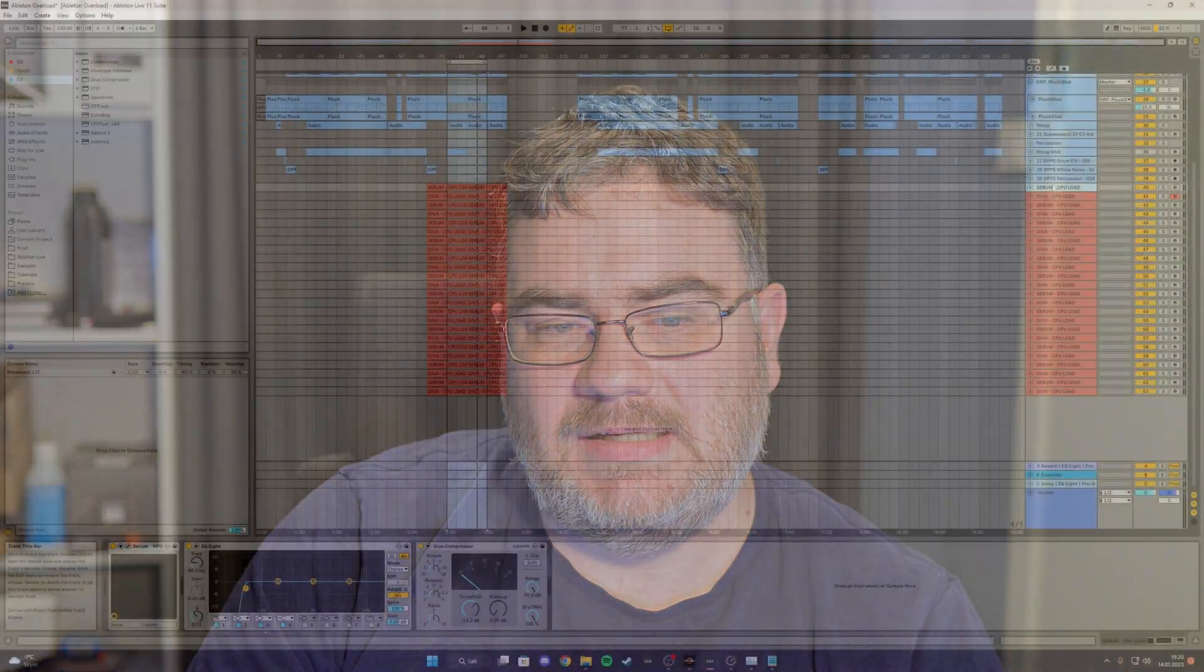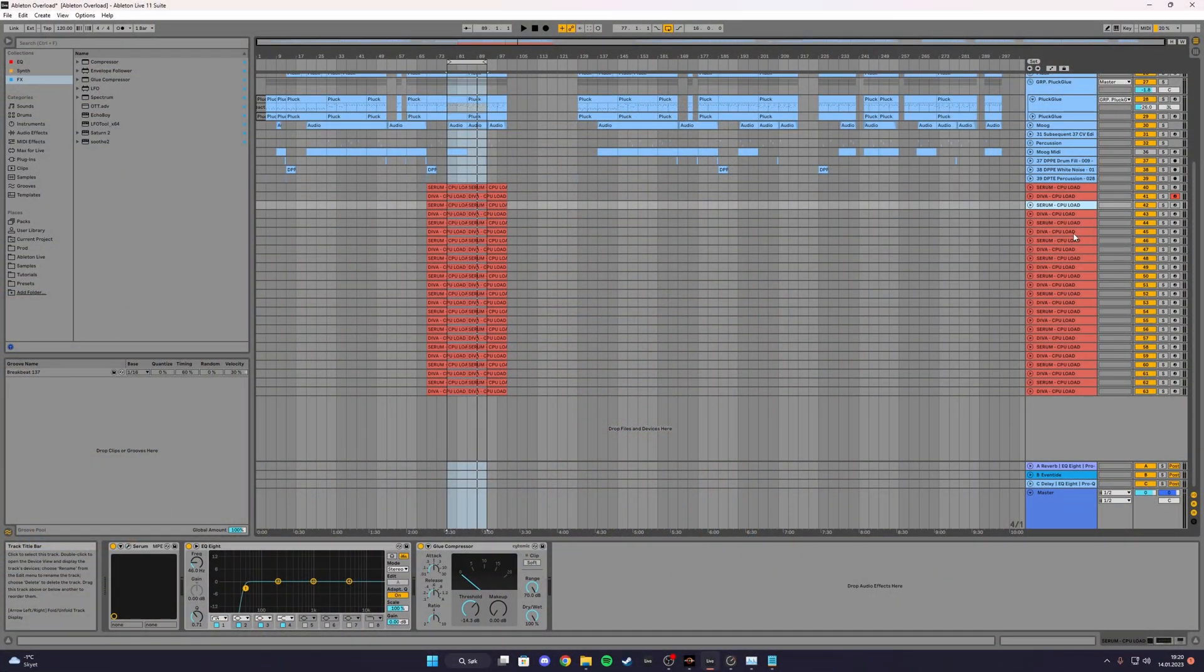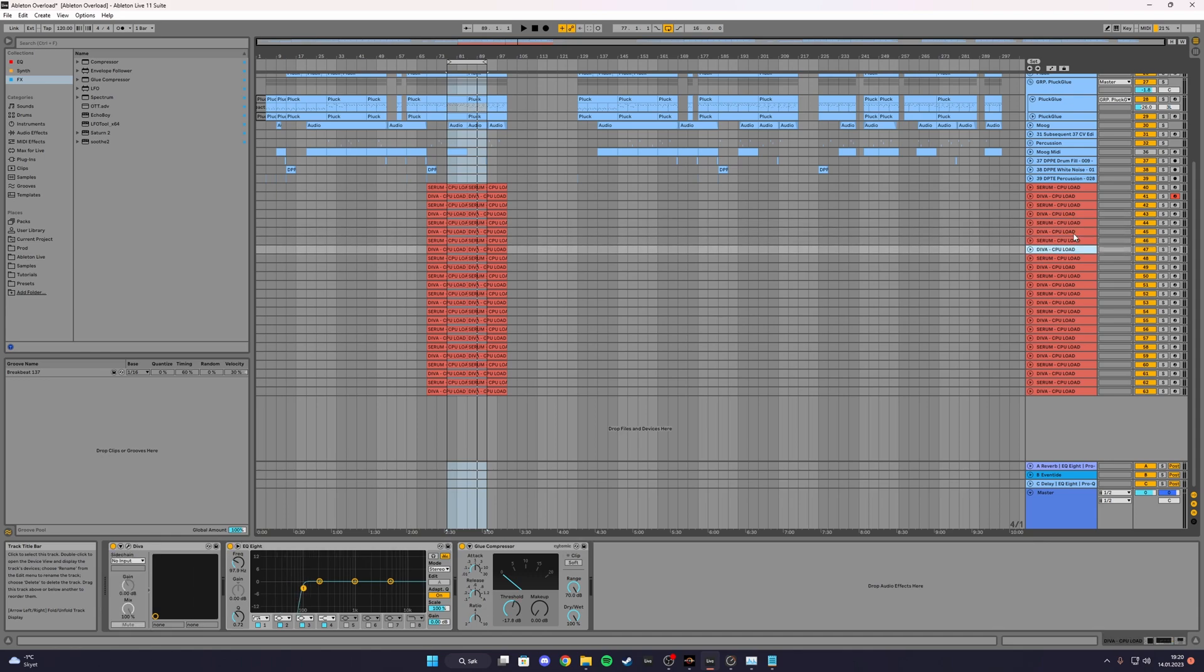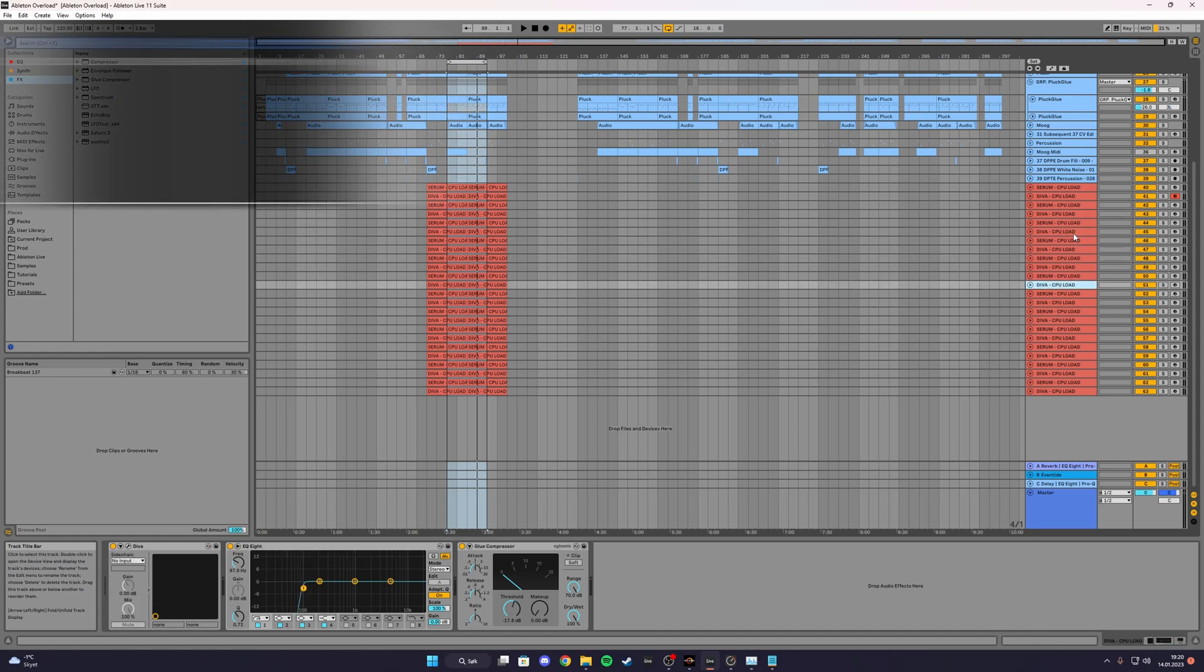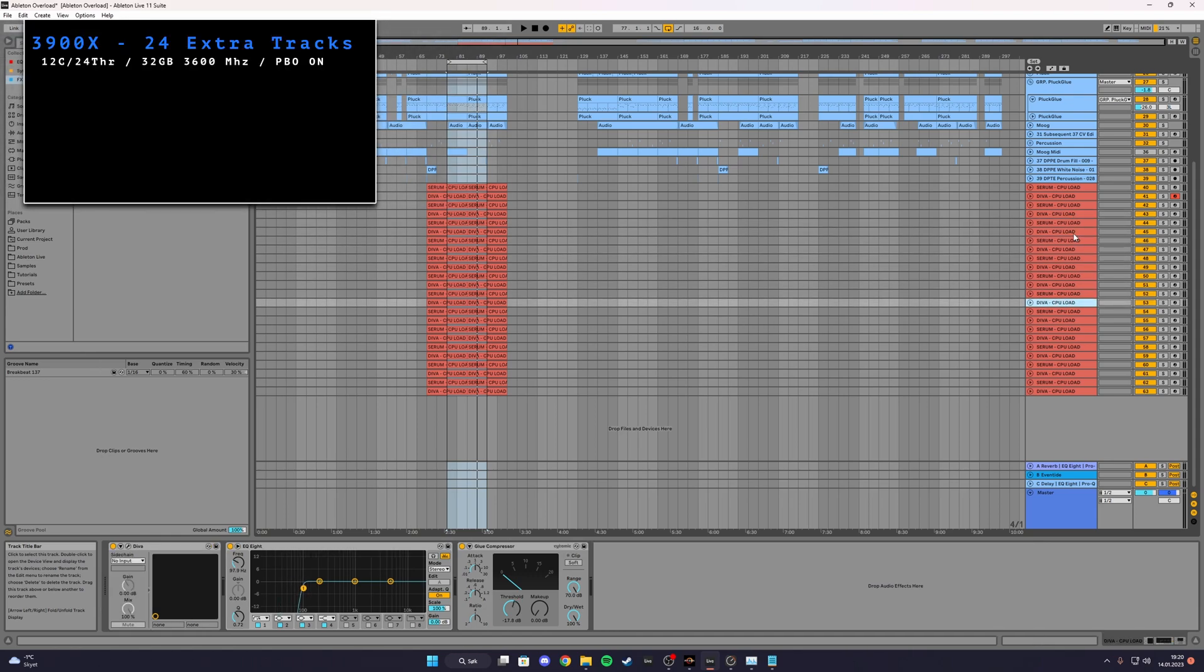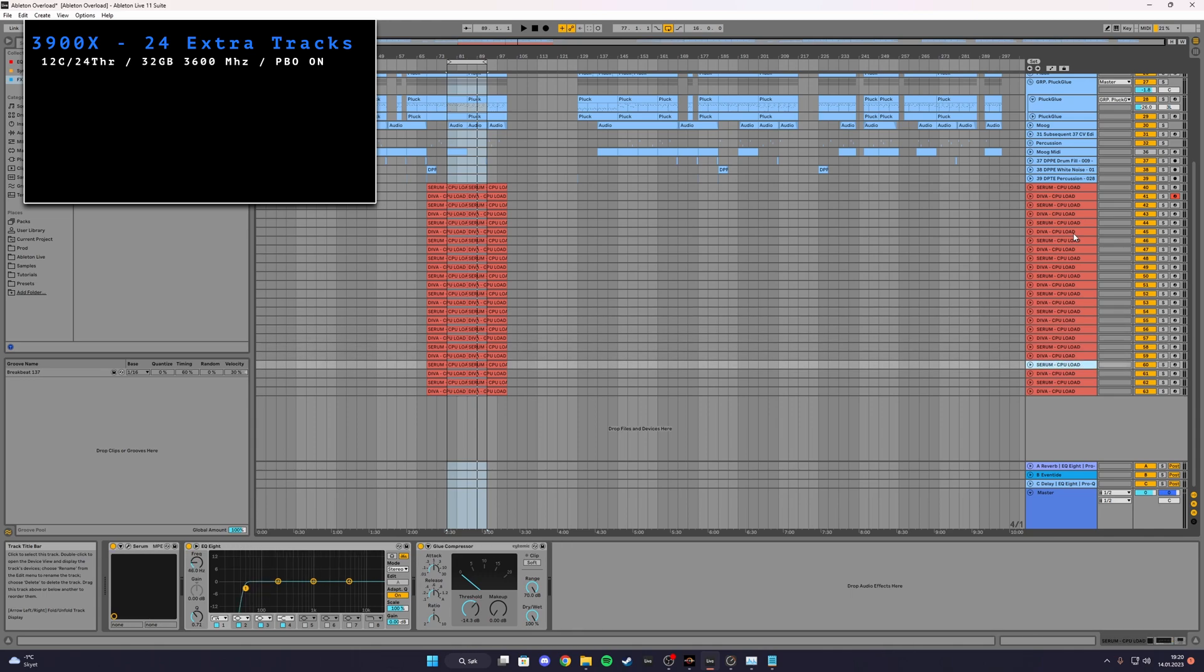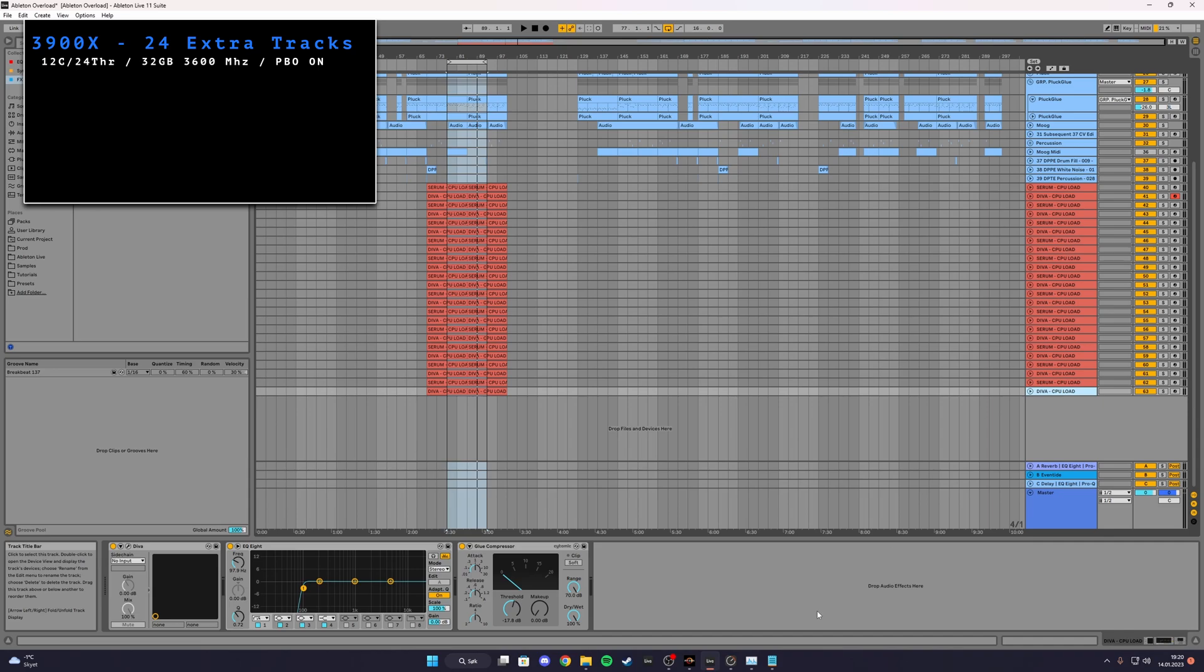After some testing, some back and forth, deleting some tracks and playing for a while, listening for pops and cracks, I'm ending up on 24 extra tracks without hearing any noise. So the 3900X handles 24 extra tracks.